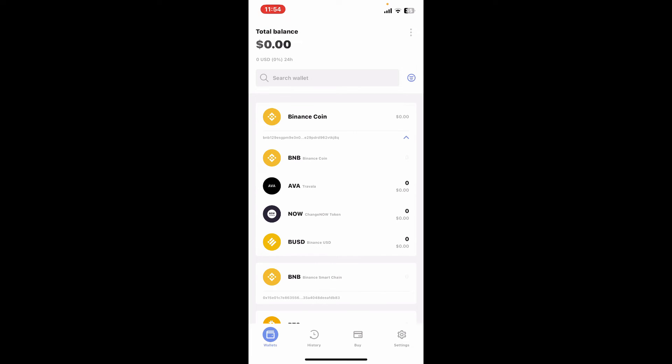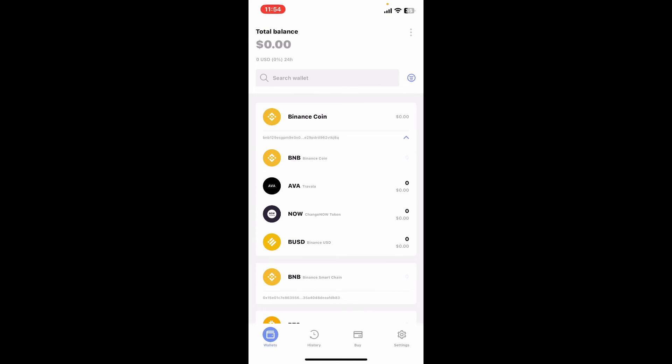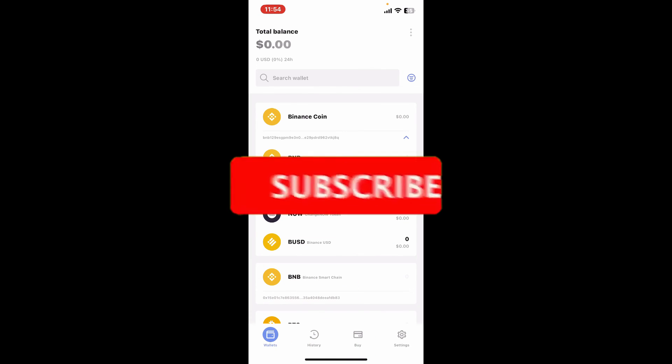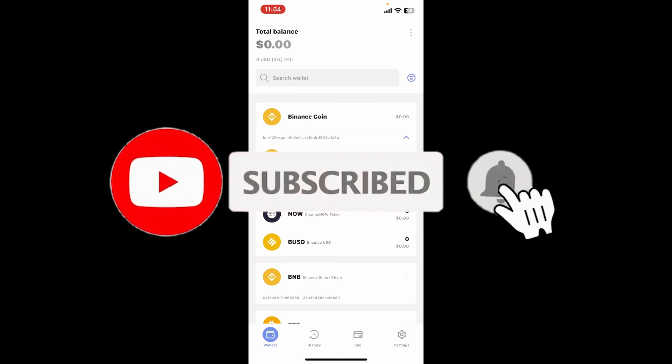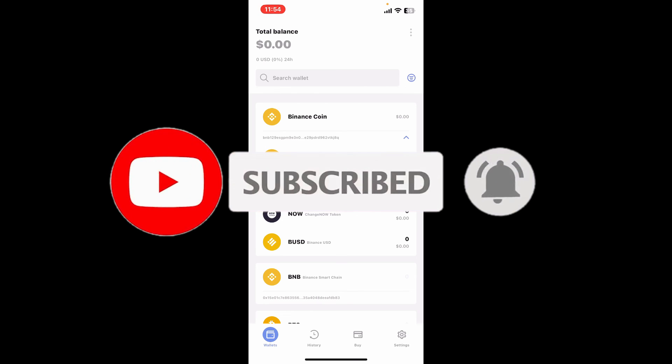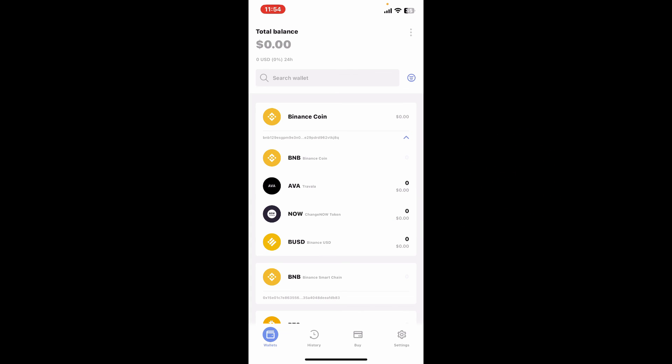If you found the video to be helpful, go ahead and give us a thumbs up. Don't forget to subscribe to our channel by hitting the subscribe button. Also press the bell icon so that you will never miss another upcoming upload from us. I will see you again in the next video. Goodbye till then.